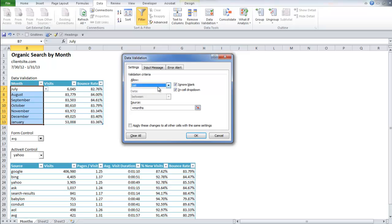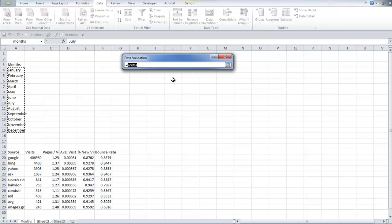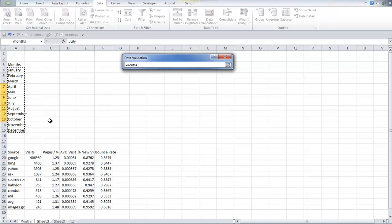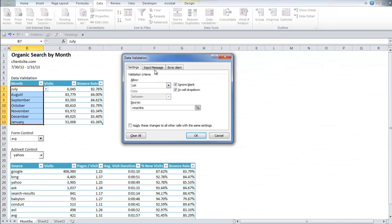So you select the list and then you go to the source. You can either enter it manually by just entering the named range or you could go and actually select it. So I go to sheet 2 and I select the months. Now the cool thing about this is that you can also enter in your own personalized error alerts.